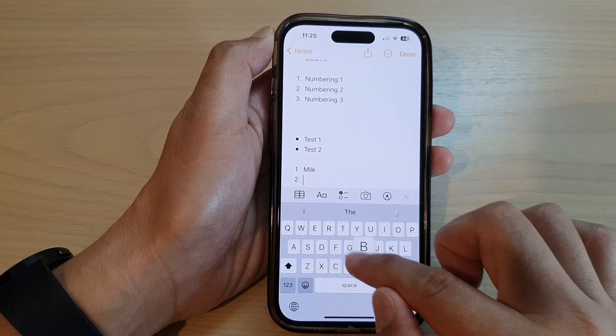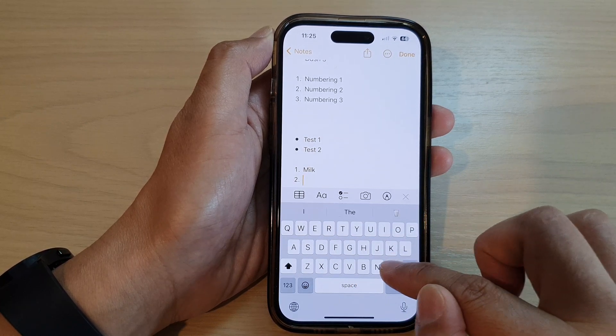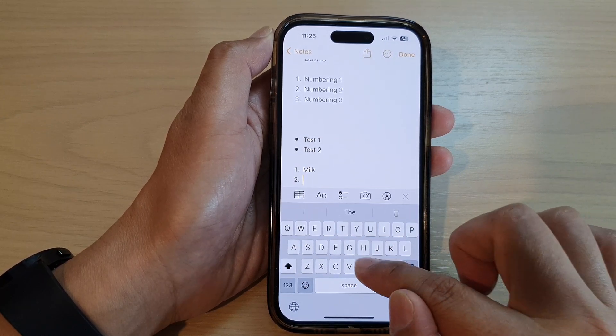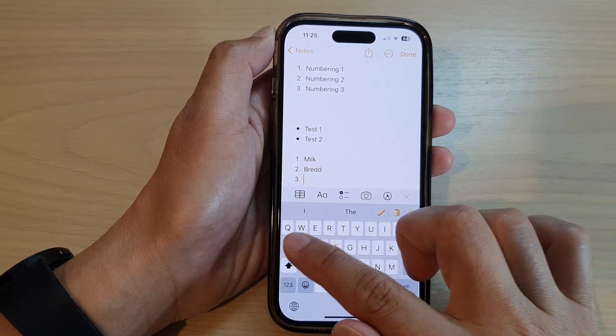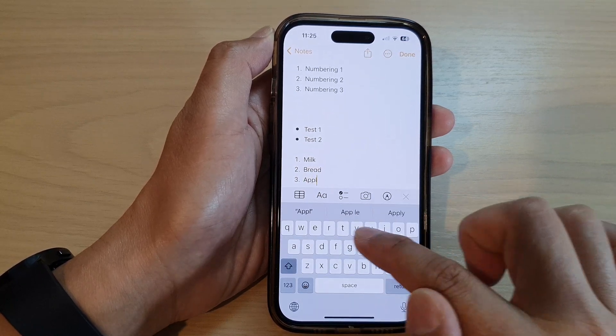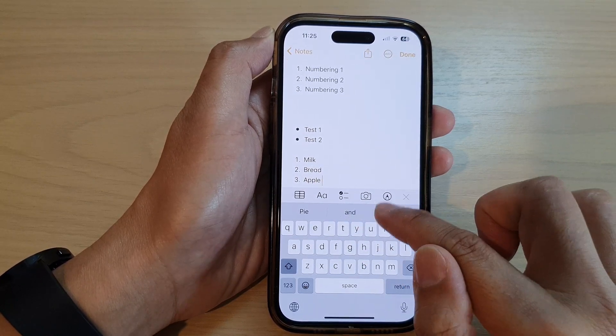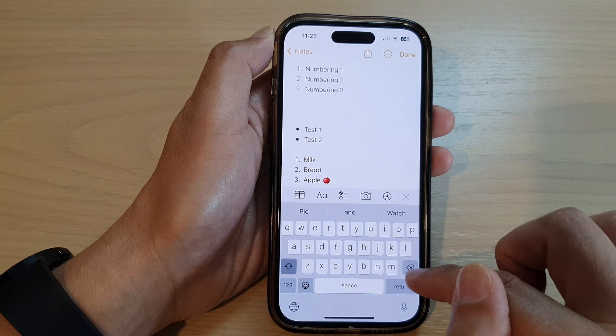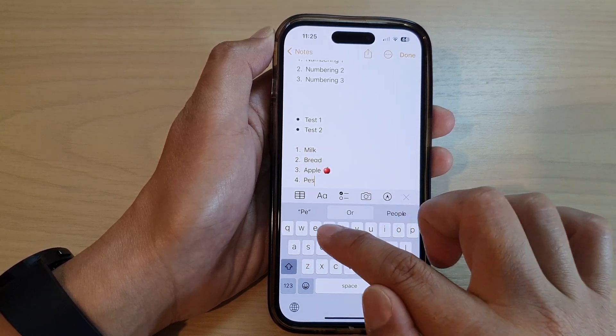I'll say bread, apple, and number four, pear.